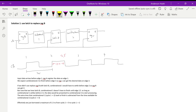We replace register B with latch B. Data arrives at register A at edge one. From edge one to edge two, combinational logic one has to finish within the cycle. But now that we have a latch, combinational one has more time to finish its propagation — as long as it finishes before edge 2.5, which is the falling edge of the clock.